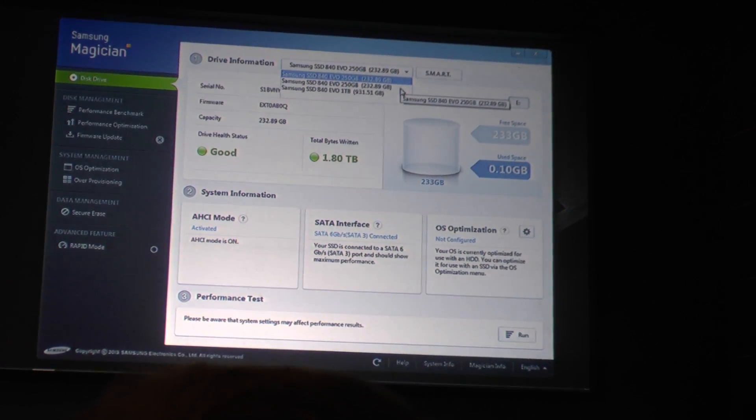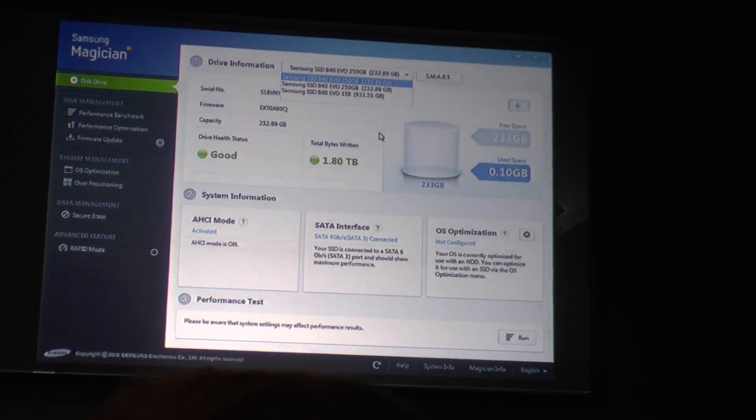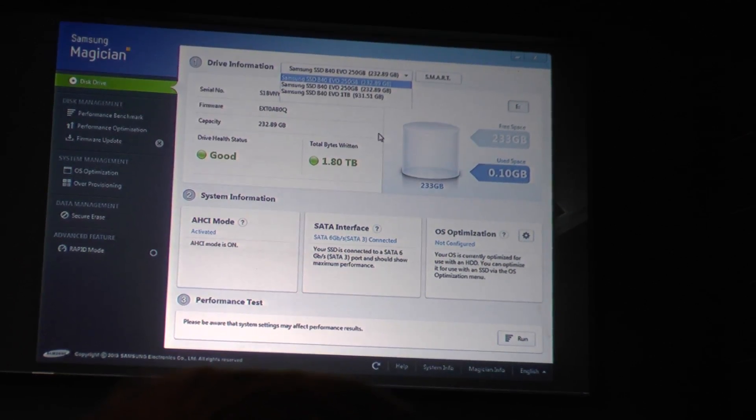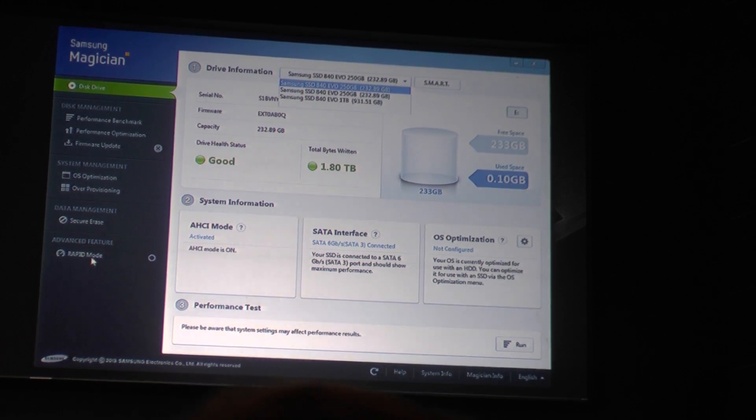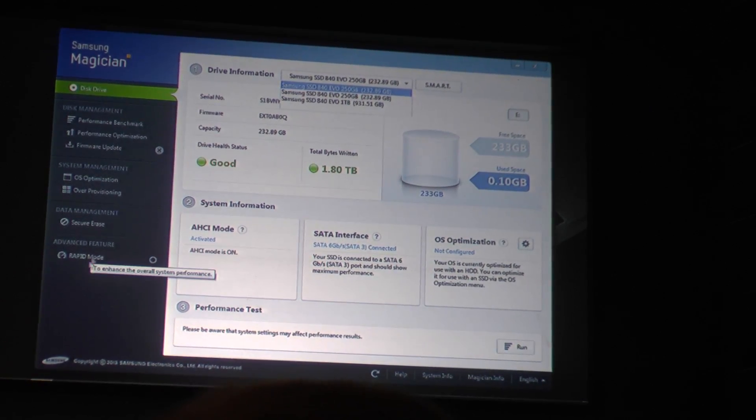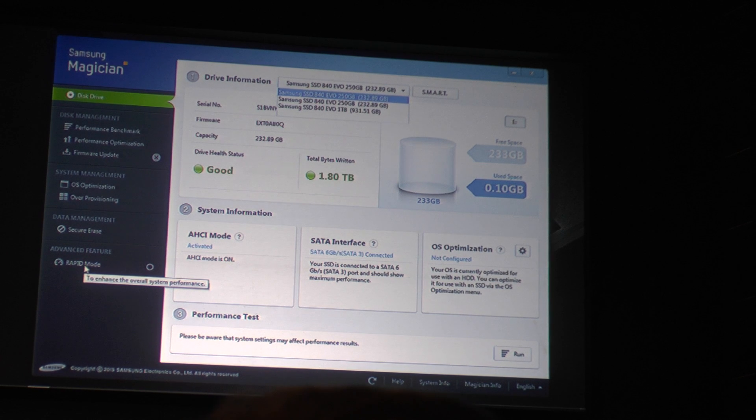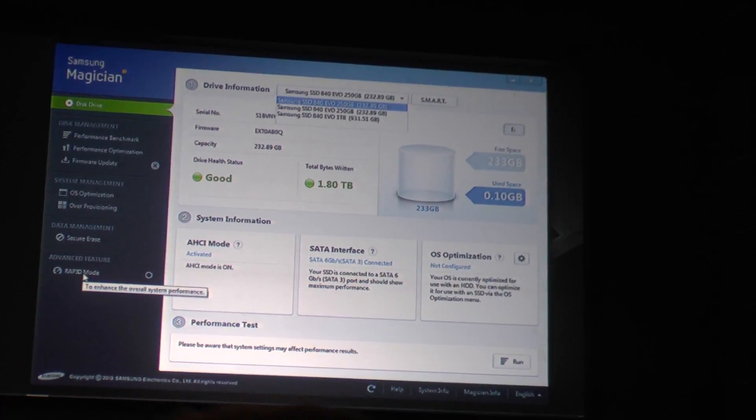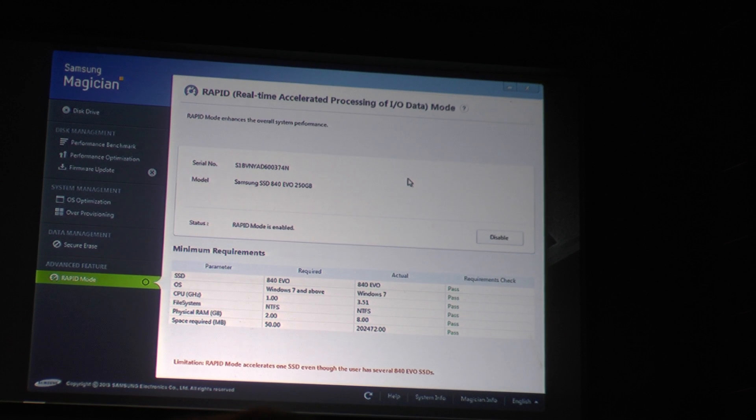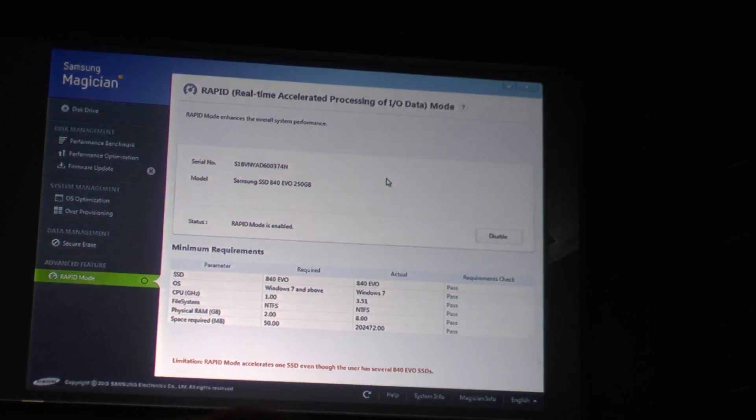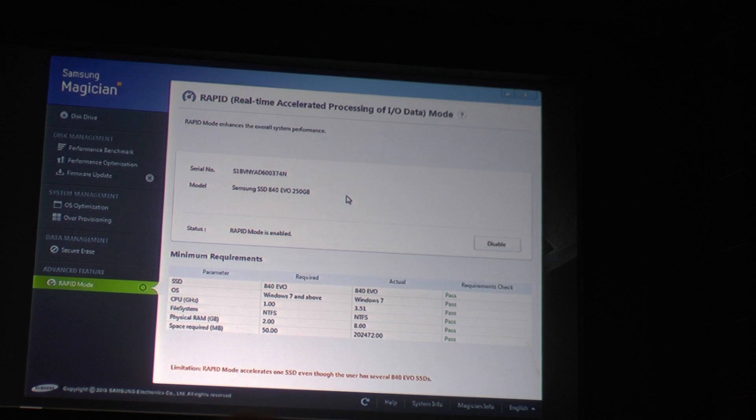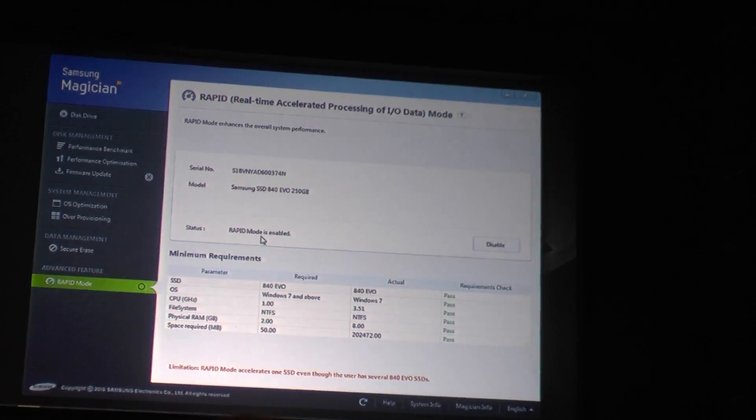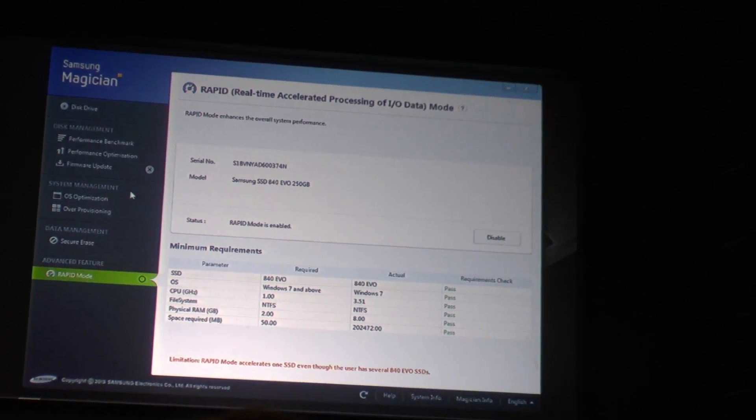One of which is accelerated with Rapid, and then one other one is natively connected to 6-gig SATA port. Both of them are connected to 6-gig SATA port. So what we'll do is drop down to the Rapid mode setting, and you can see up there, we have already enabled Rapid mode.